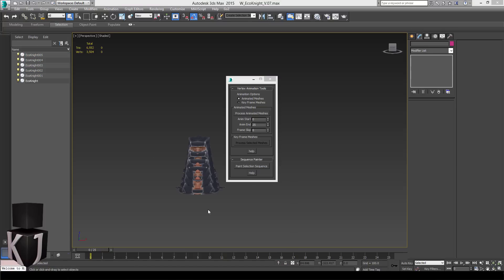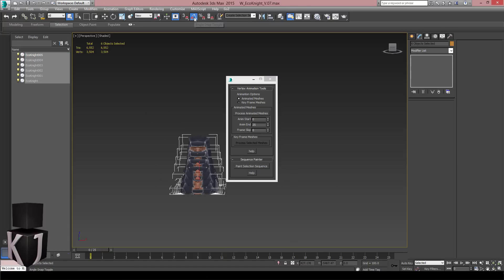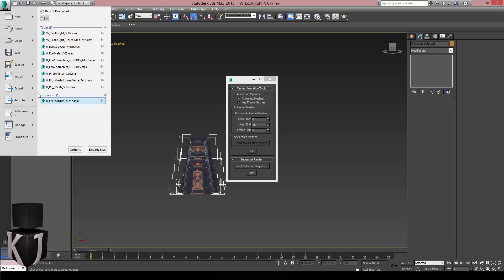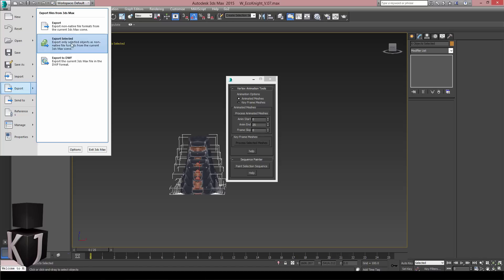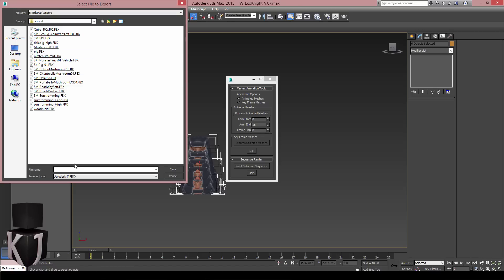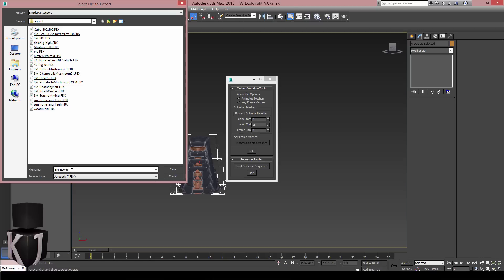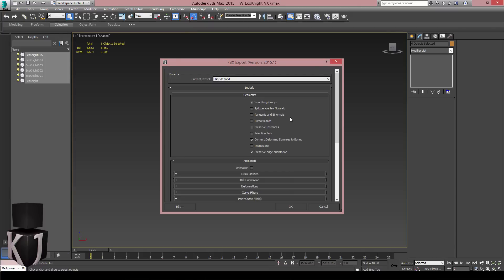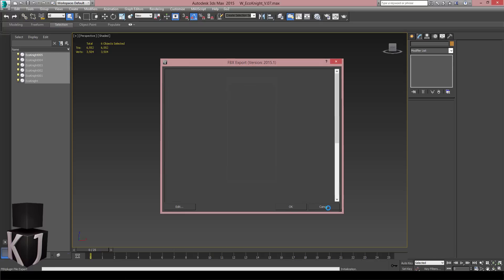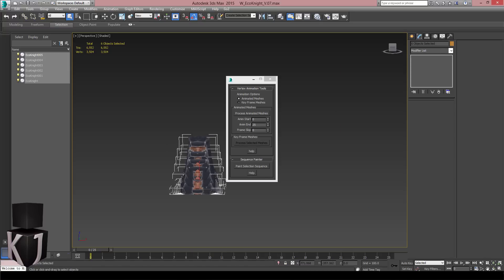And once that's done I'll just select all of these and I'll go to export selected. And I'll save this as sm_echo_knight_mesh_anim_vertex_test. And I'll save that. It's incredibly important that you keep smoothing groups on or this will not work at all. Now I'll export this and I'll see you in part 2.